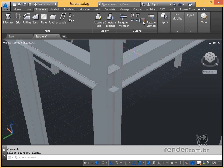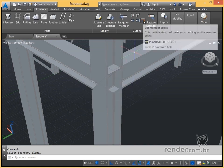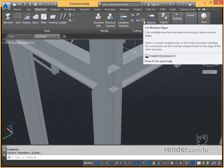Another command that we can use is this shown. We only need to select the profiles and they will fit according to the profile closest to the limit of the selected profiles.